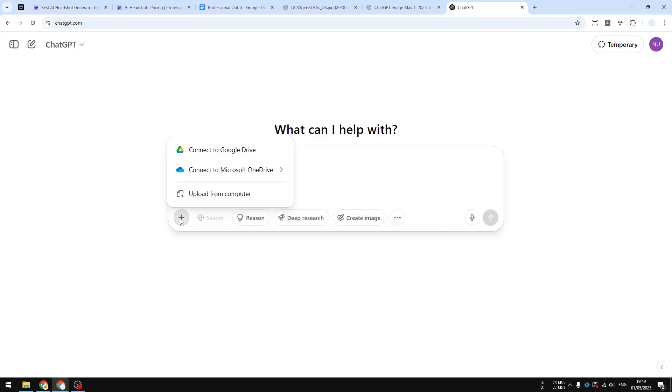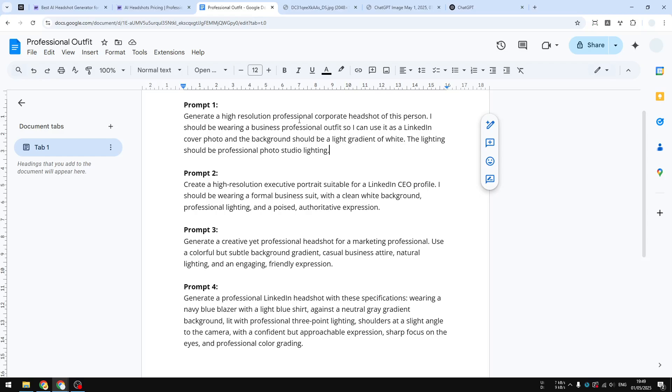Or you can just click this plus button and upload the file from your device. This is the prompt that you could use - there are multiple options, it's up to you which prompt you want to use. You don't have to manually type the prompt because I'm going to leave the prompt in the video description. While you're there, make sure to subscribe to this channel. Anyway, I'll try to use this first prompt.